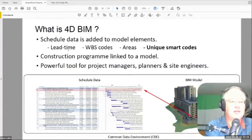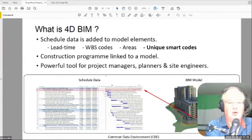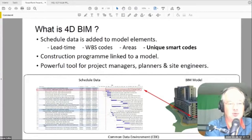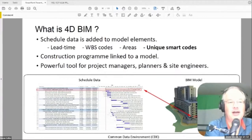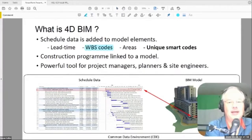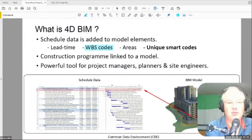Very quickly — 4D. This is where you link the scheduled data to model elements. You have to be very careful with a couple of issues. When you start to connect the program to the model, the first thing you're going to identify is that the model is not the same as the program. With 4D sequencing, the first thing you have to do is agree on a work breakdown structure coding. It only works if you have a WBS code that is in both the program and the model. If it's not done that way, you cannot create 4D models in an easy manner.